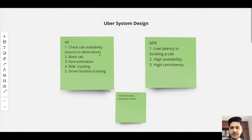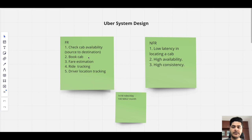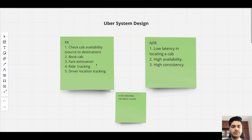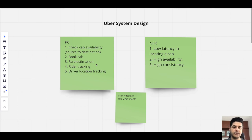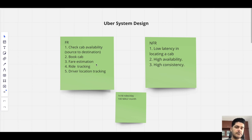In the functional requirements, we'll cover things like checking if a cab is available for a given source and destination, then booking that cab. Even before booking, we'll show the estimated price for the given source and destination, which depends on the time of booking, the distance between source and destination, and traffic on the best route provided by the map service.